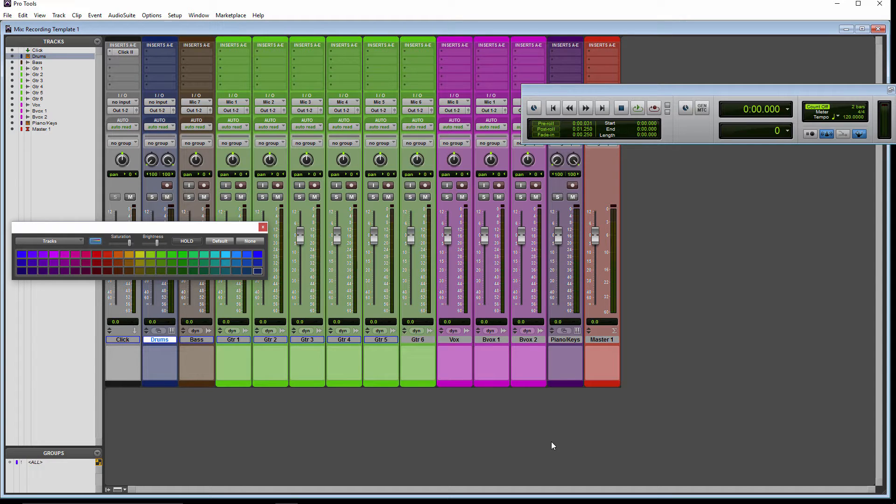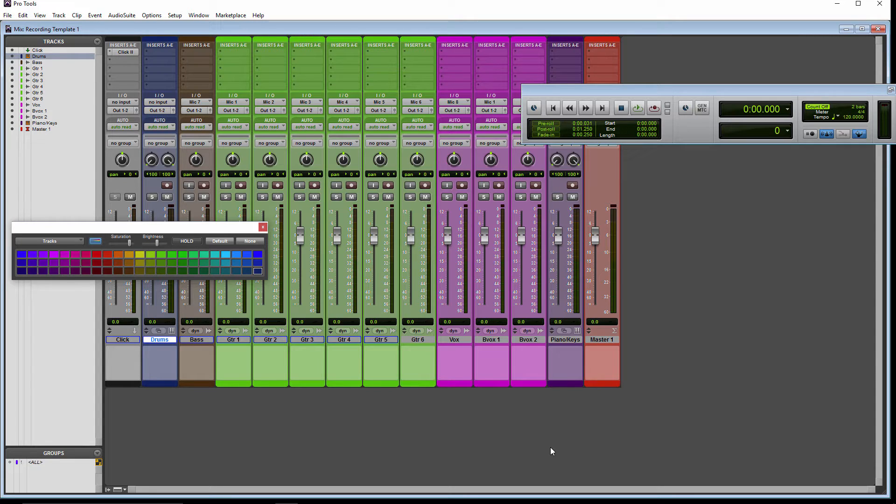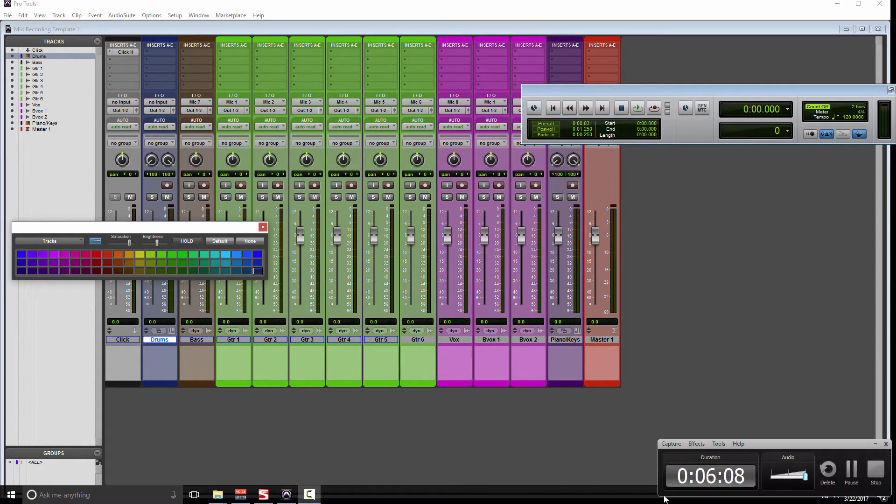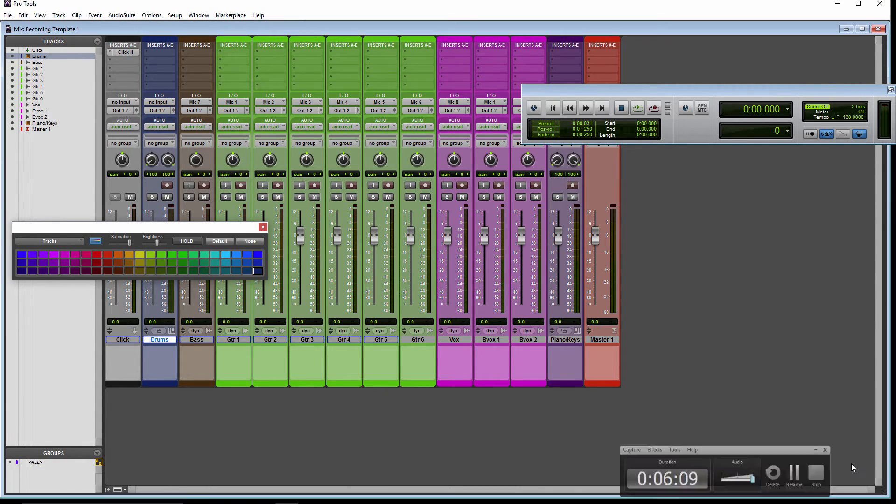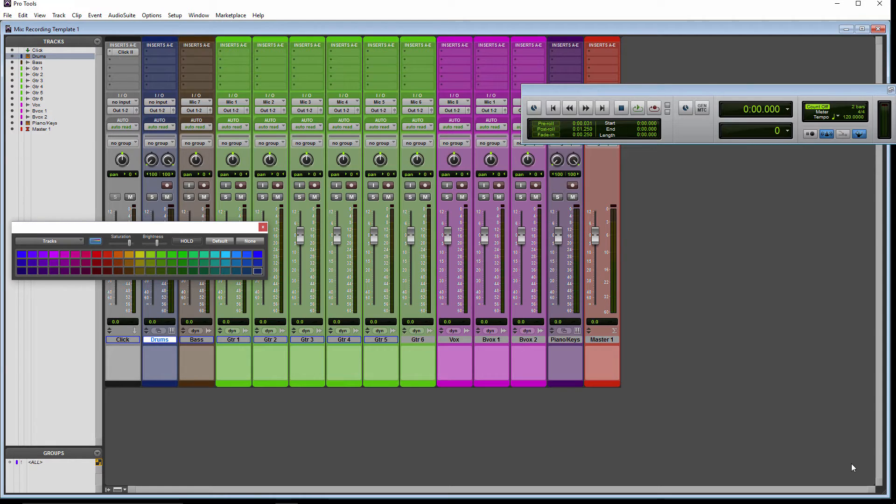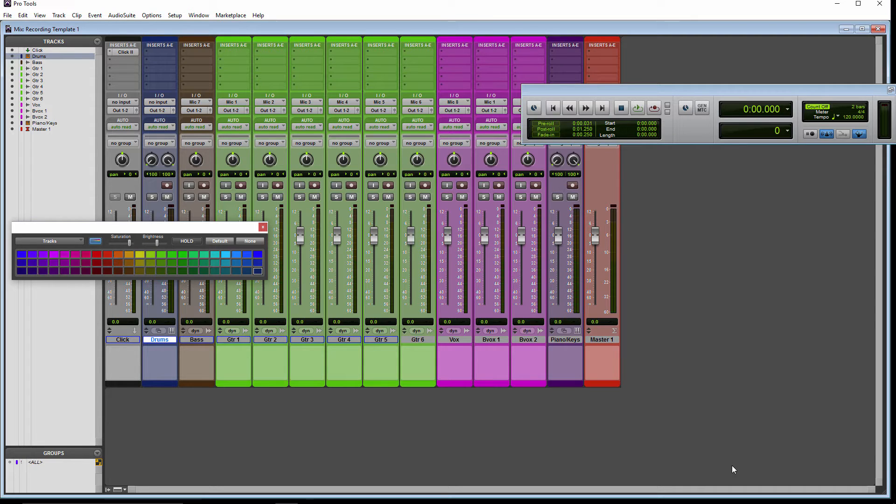And the next thing you want to do is set up your inserts and your sends, and you'd also want to set up your input and output buses. So for this example, we're only going to do the plugins on the inserts.